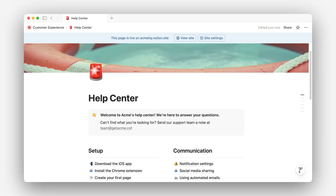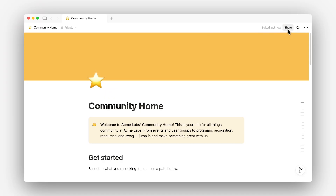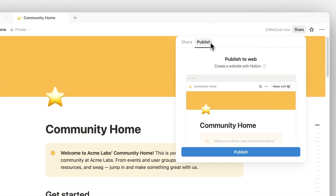Sometimes you'll want to share information with people who aren't in your workspace at all, like potential customers or the general public. Notion Sites makes it easy to publish any page as a live website. Examples might include a help center, job board, or community program — but the possibilities are endless. From the share menu, use the publish tab to publish your page as a site. This includes any subpages and database content within that page.